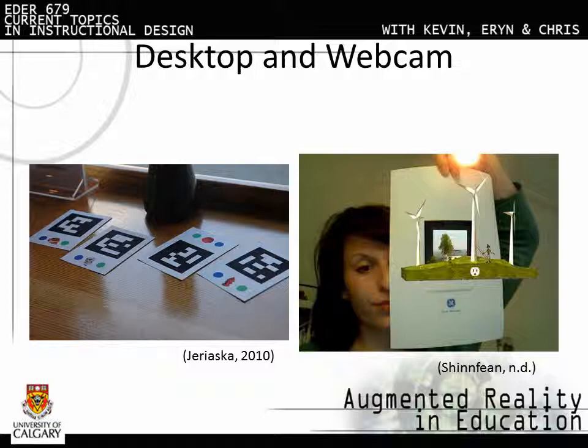By using a black marker card and a screen-mounted webcam, desktop computer software can superimpose and manipulate all sorts of digital images. The computer recognizes the location of the cards and moves the image in sync with them.